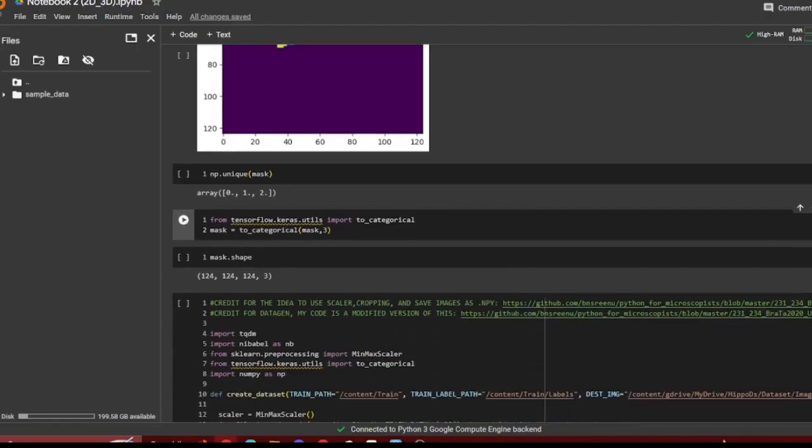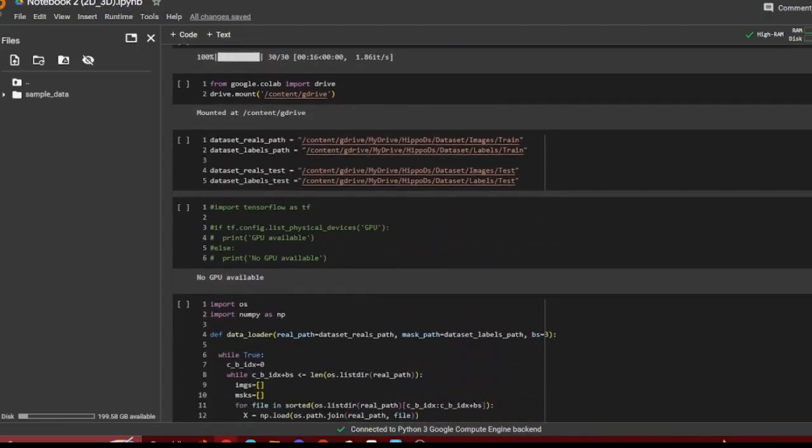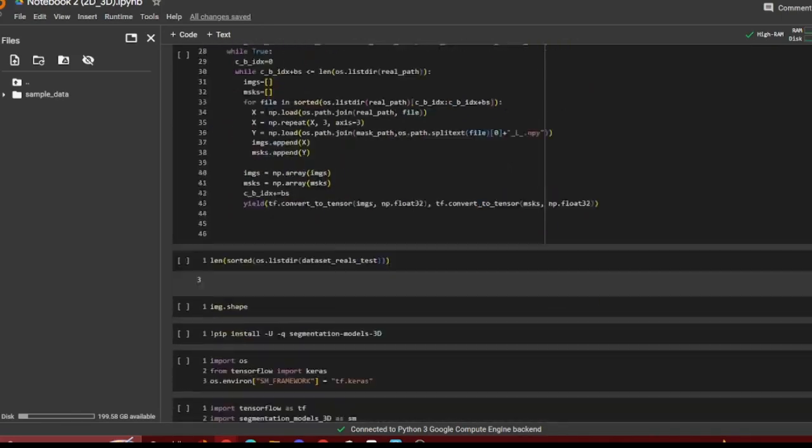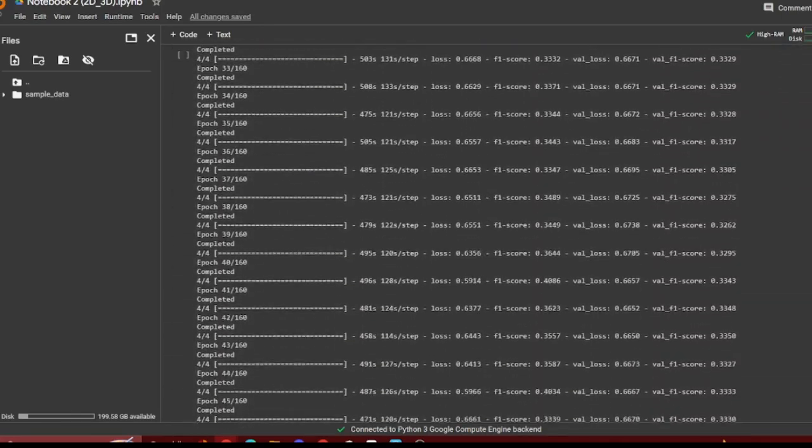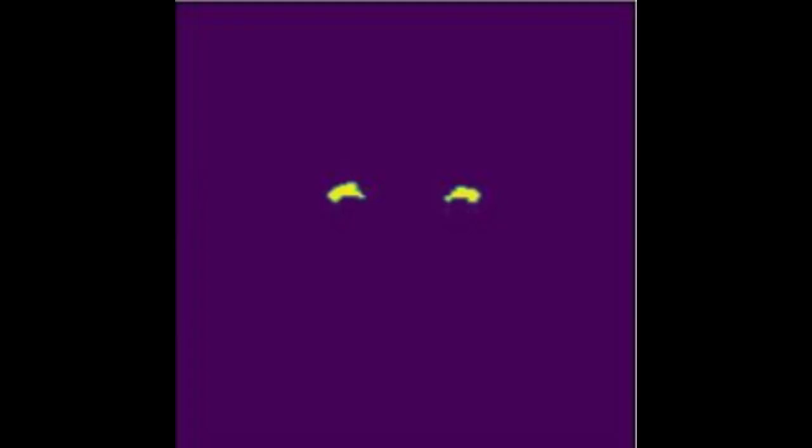My final and current project looks into semantic segmentation. I applied a 3D semantic segmentation model to MRI scans to semantically segment the left and right hippocampus. I used NiBabel for the preprocessing, and I used the 3D segmentation models to actually create the UNET. By localizing this area, dementia diagnosing AI models can be more successful.